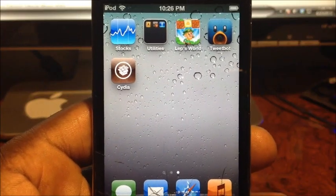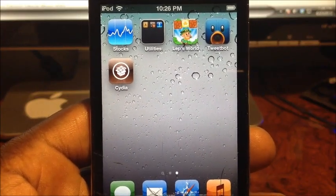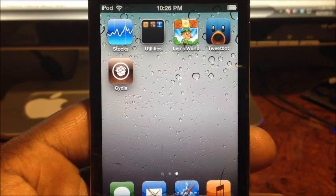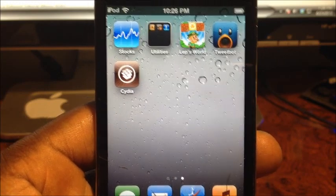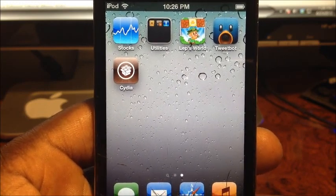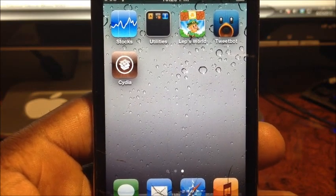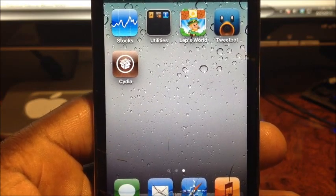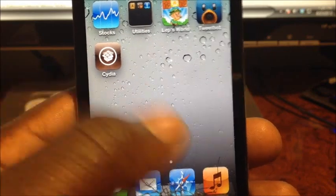What's up YouTube, this is Prince with ATP 101. In this video I'm going to show you guys how to get Siri running on 5.1.1 firmware on the iPhone 4, iPhone 3GS, all three iPads, and your iPod Touch 4th Gen.